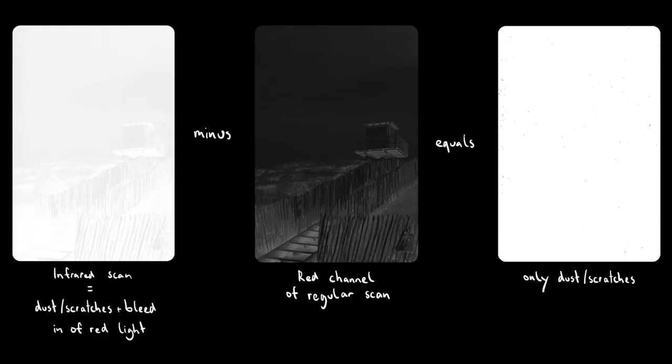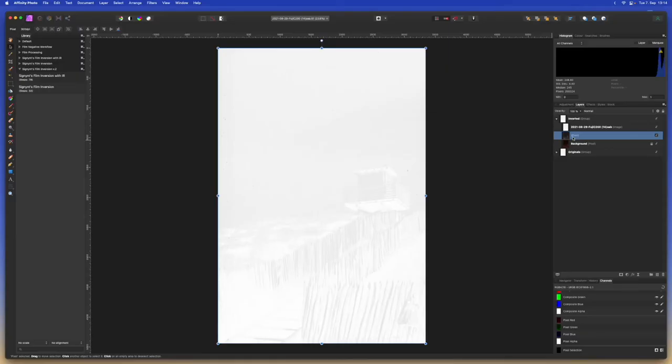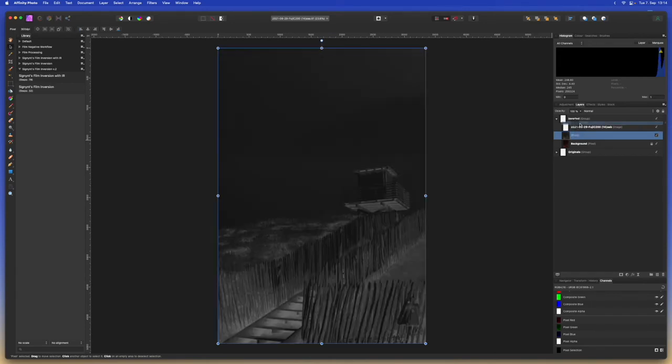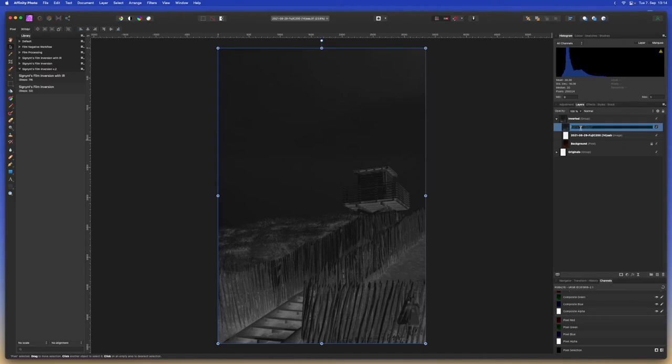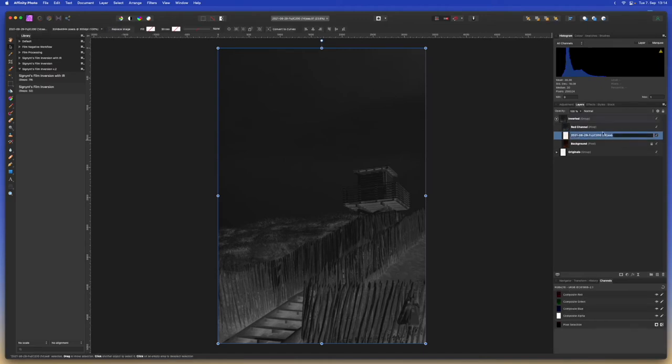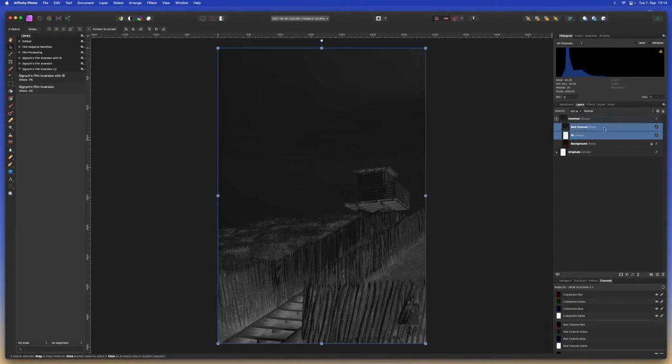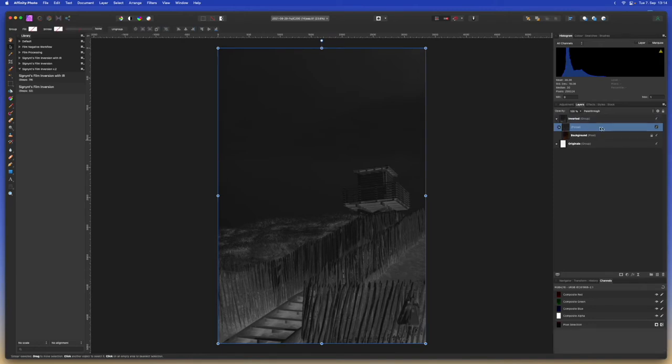The image that is still bleeding through in the infrared scan consists mainly of the red spectrum of light which makes sense since these wavelengths are adjacent to each other. This means we can try to use the red channel of the regular scan to try to filter out any parts of the infrared scan that are not dust or scratches. We will pull this grayscale layer up on top above the infrared scan and we can rename it red channel and we can rename the infrared scan to IR just to keep an overview. Let's group these for organization's sake. Let's call these IR2.